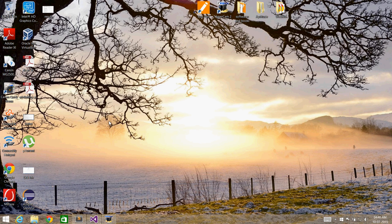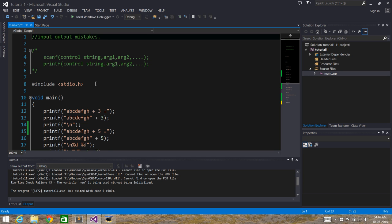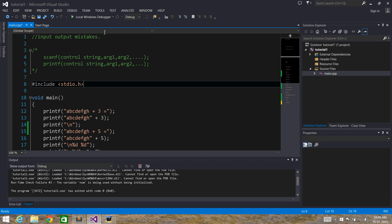I will be using Visual Studio 2013. If you are comfortable with Turbo C/C++, then you can use that. And if you are a Linux user, then you can use the default compiler available like CC and GCC compiler in the Linux operating system. So let's start with Input/Output Mistakes.